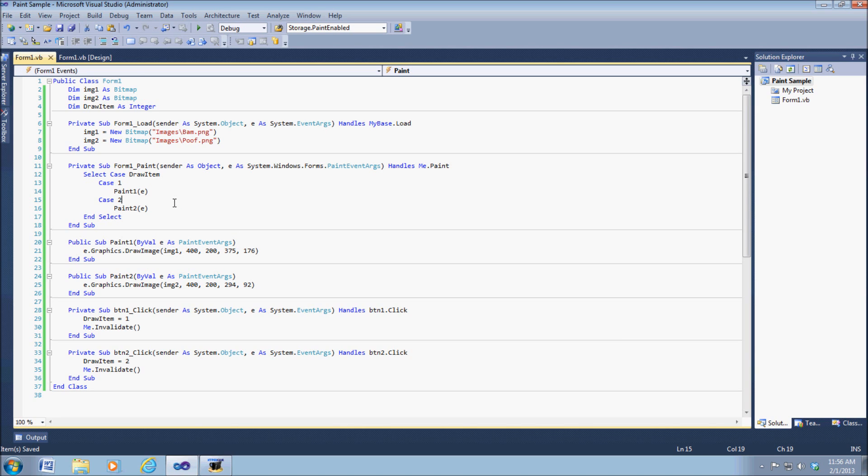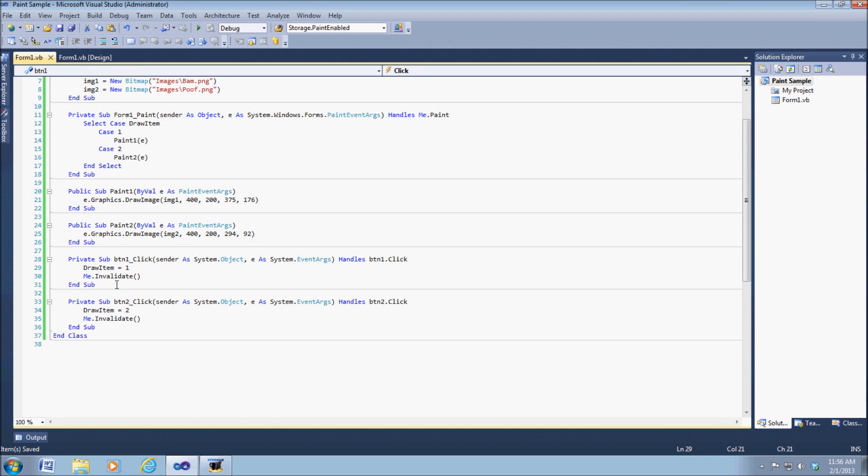Which will allow us to draw that graphic right now. And then the bottom part is pretty self-explanatory.